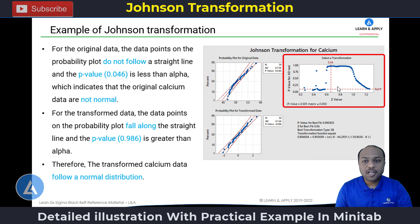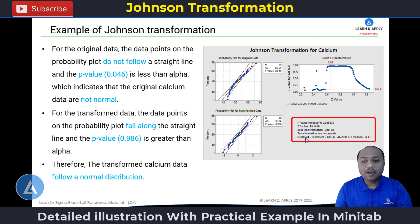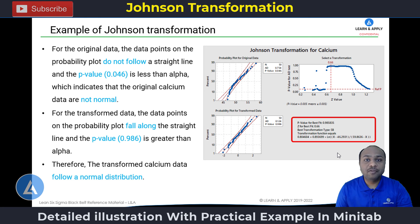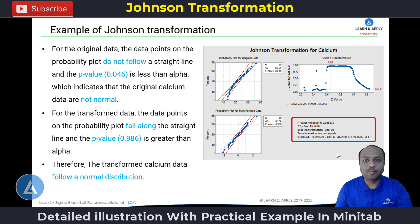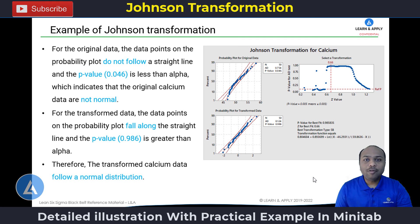The third graph in the Johnson transformation output indicates the representation of the transform data. If you want to calculate the transform data manually, you can use this function: equal to 0.804604 plus 0.893699 into ln of the expression shown. The calculation of the transformation function using the Johnson transformation is a little more complicated compared to the Box-Cox transformation.